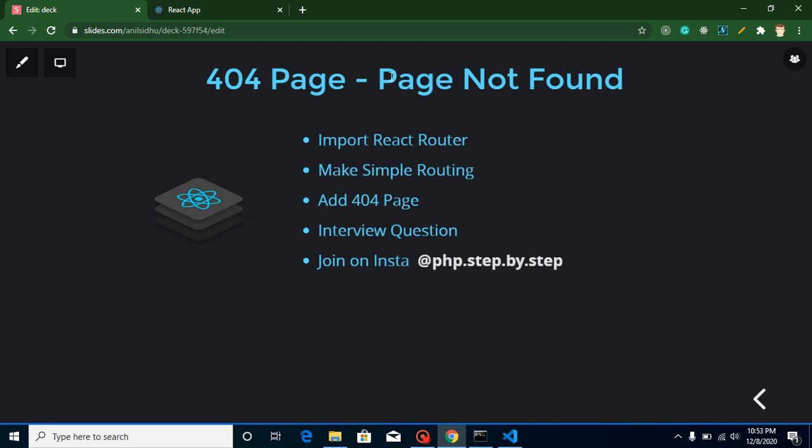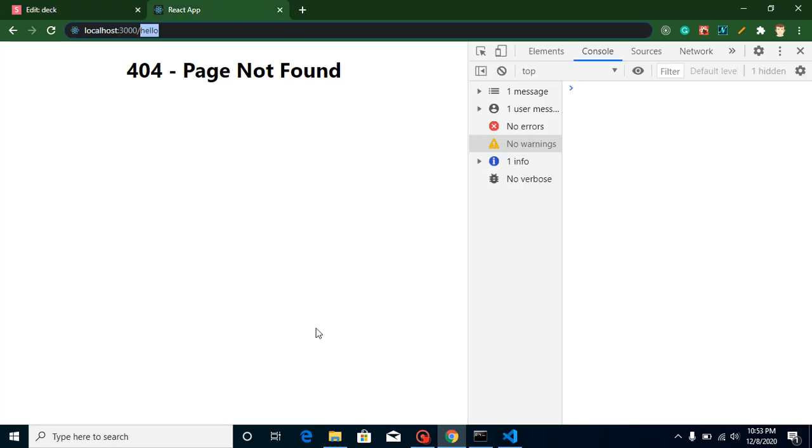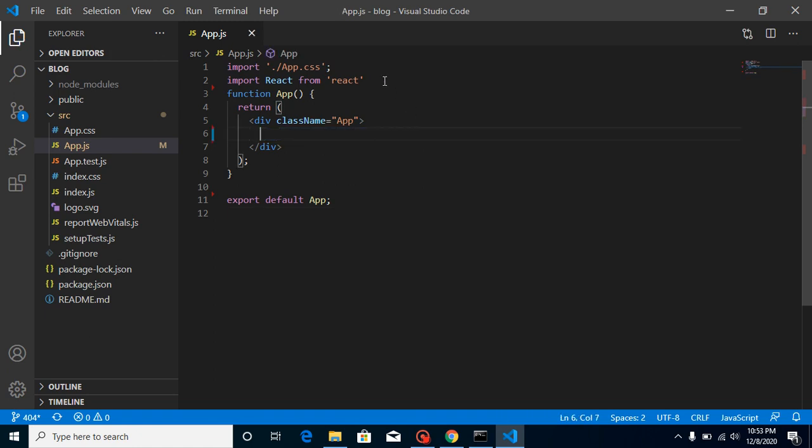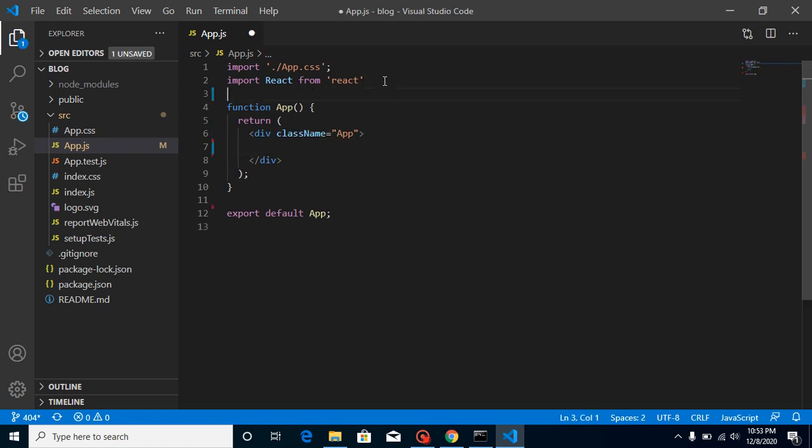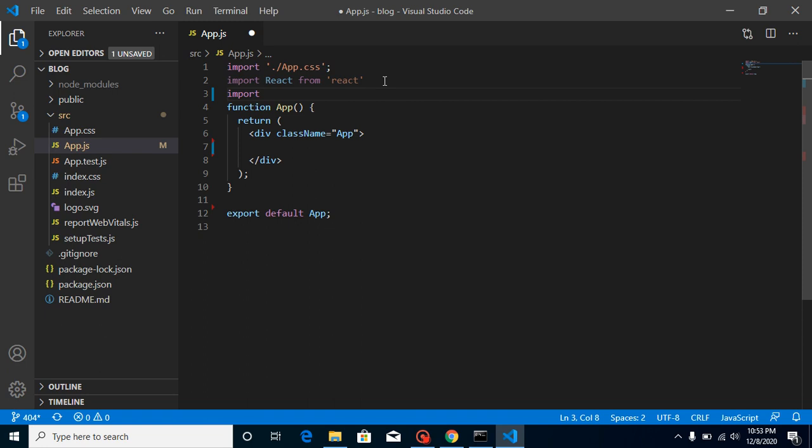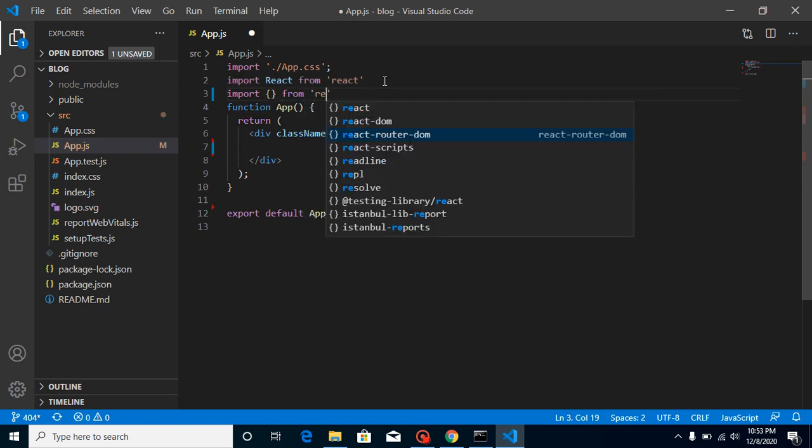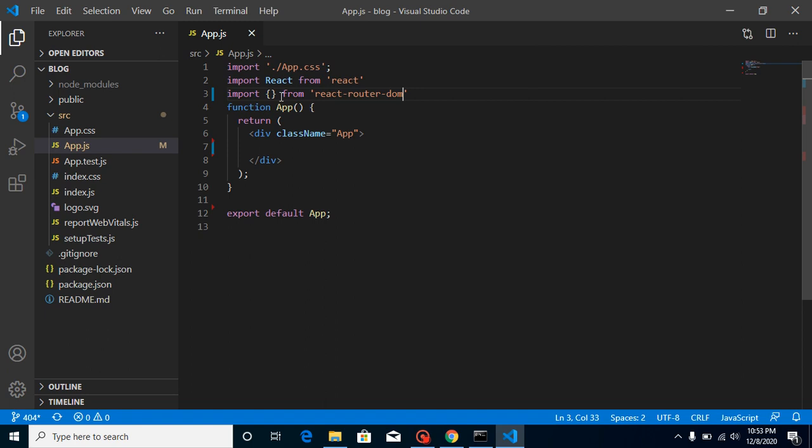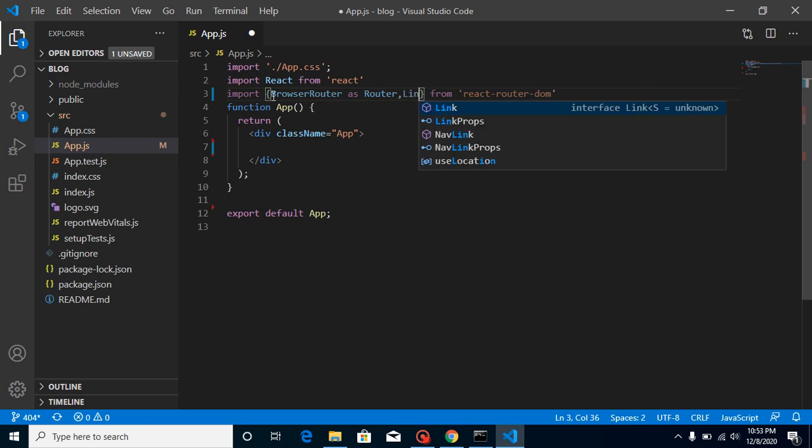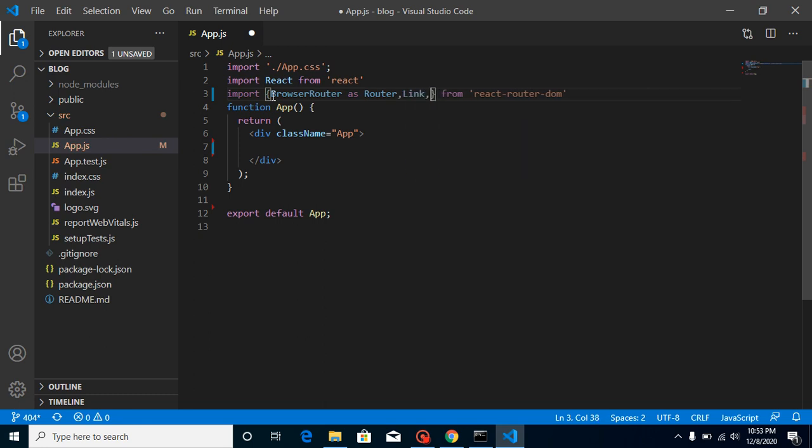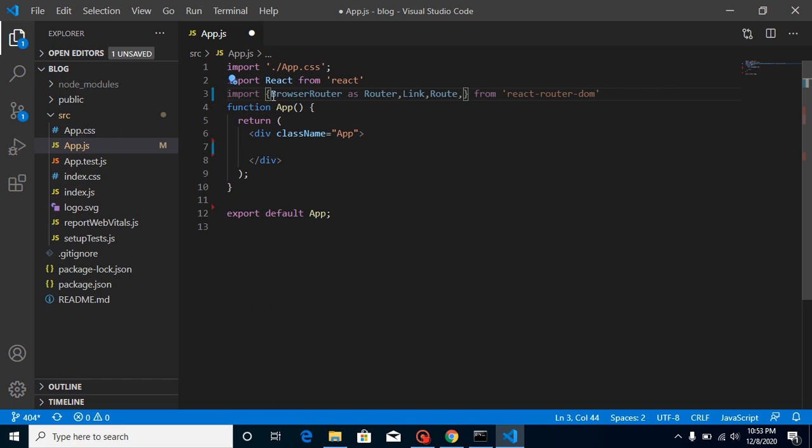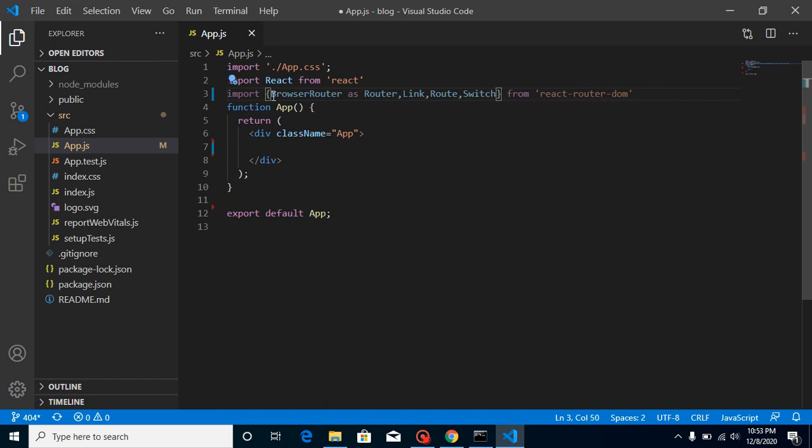So now let's start with the example. This is my output screen and here my app.js component file. So let's just import routing first of all and write here import something from react router dom. We need four things here: one is browser router as router, second thing we need a link, third thing we need a route, and fourth thing we need switches.